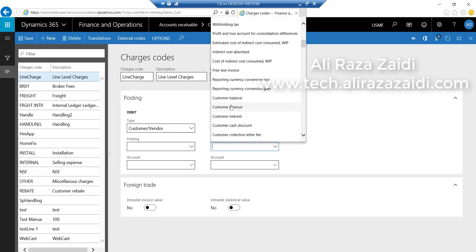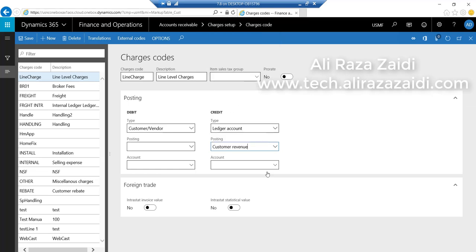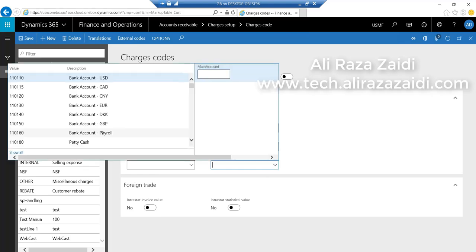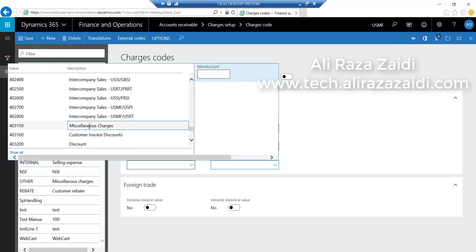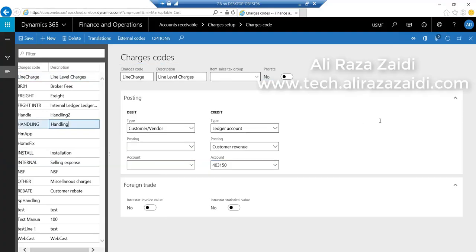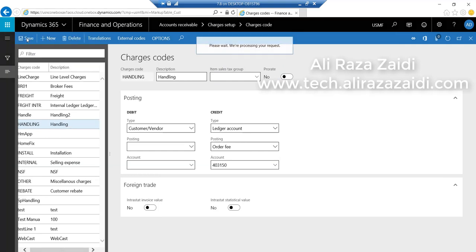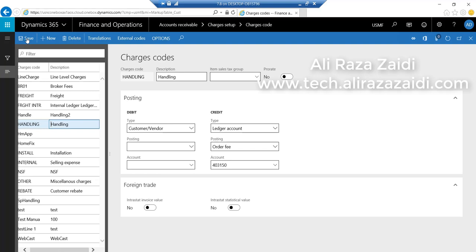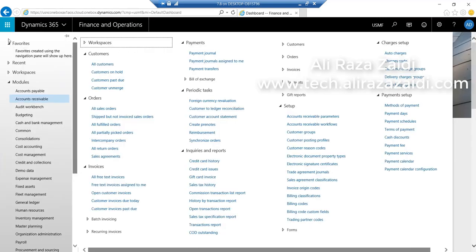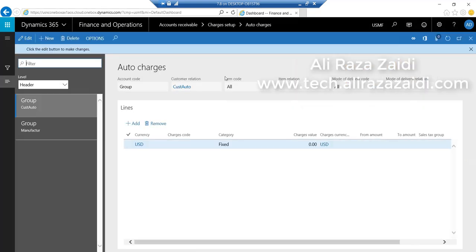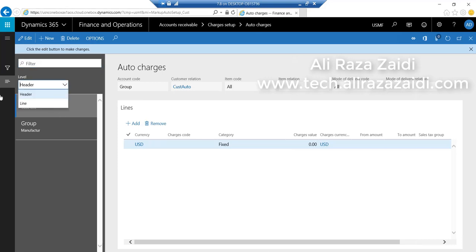The posting is customer revenue. And from the ledger account, select the charges account. Now save the charge code. Go to Accounts Receivable, Charges Setup, and Auto Charges. Select form level: line.